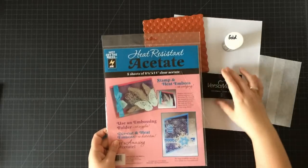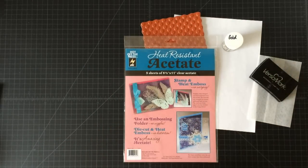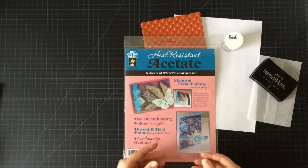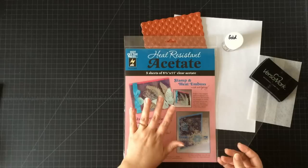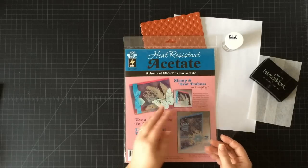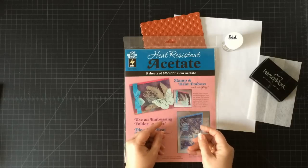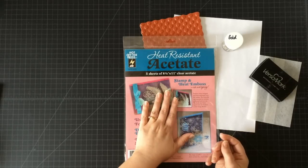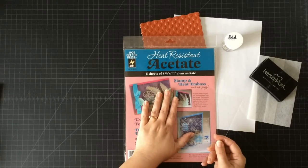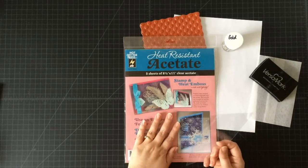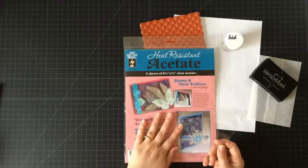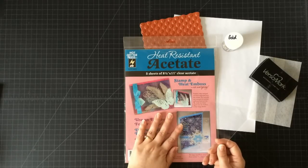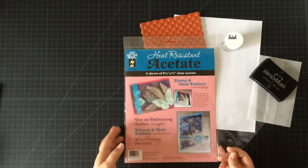What I'm going to start with is some of this heat resistant acetate, which means that I can stamp and emboss on it. Not all of the transparencies or acetate that you're going to buy can withstand heat, so make sure that you are getting heat resistant acetate to try this technique. If you're interested in this, remember I always link you up to where you can purchase the products at the bottom of the video in the video description.